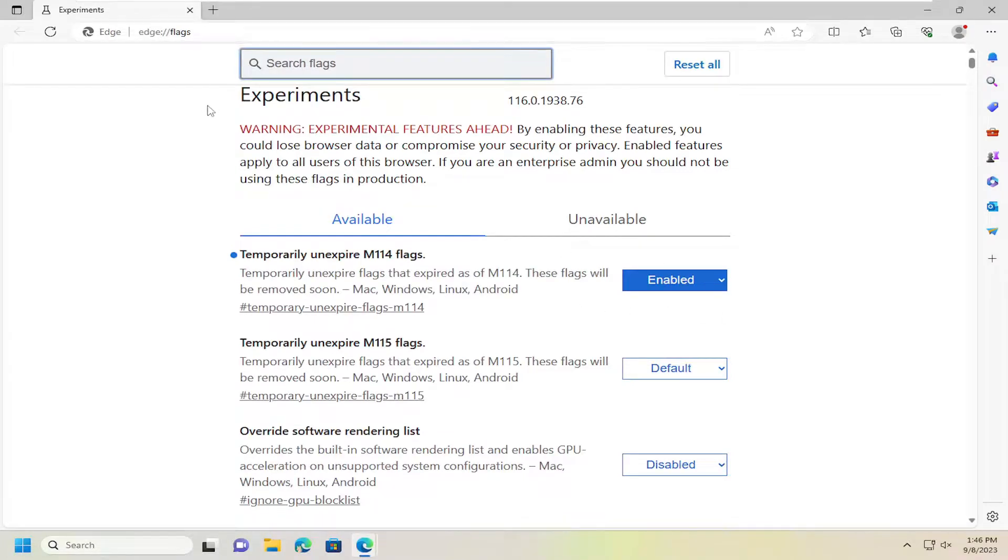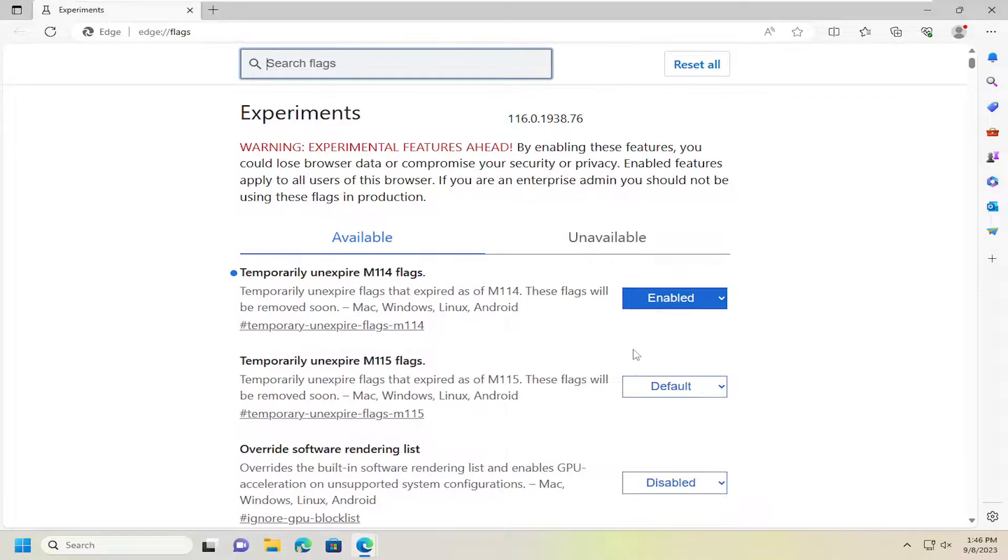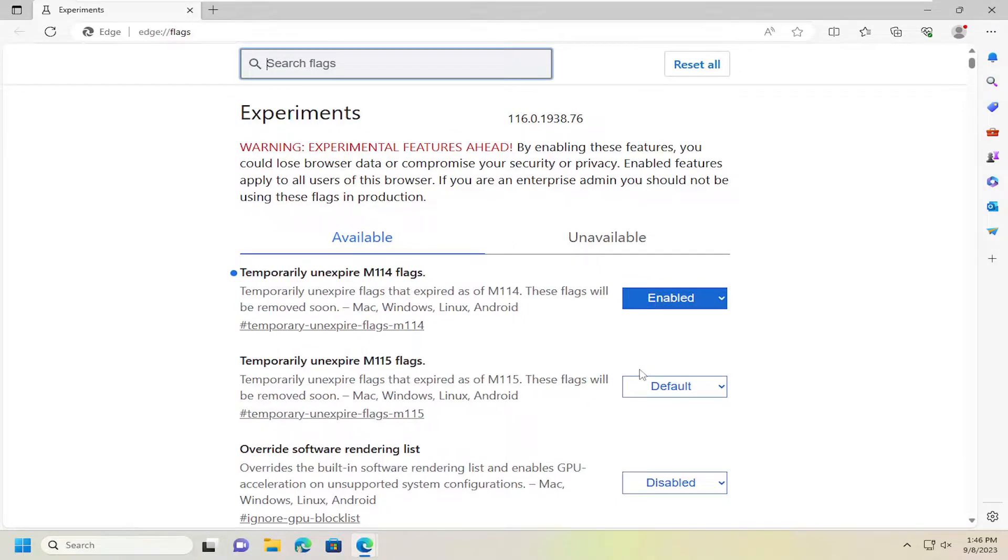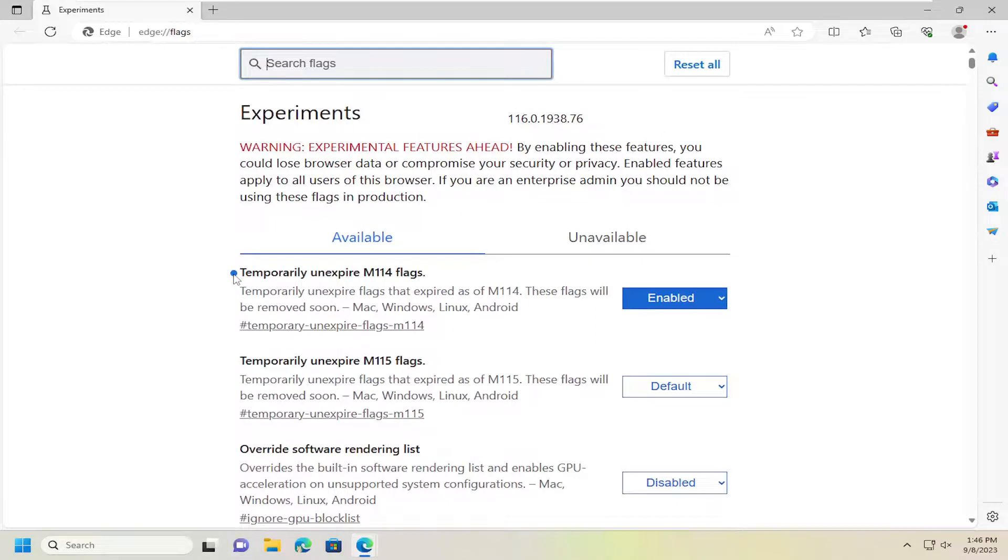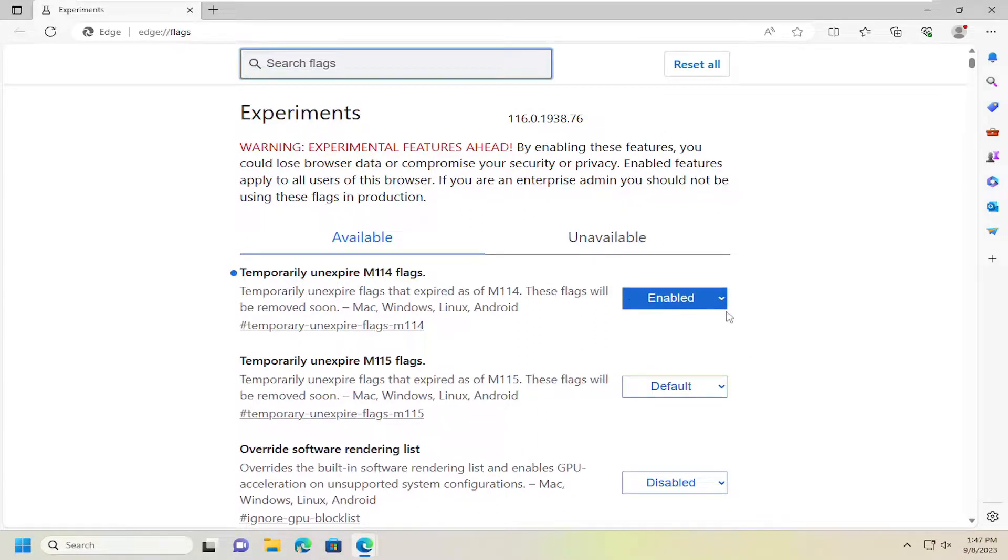Now, if you ever come back into the flag field, you'll notice it should be right up at the top. Whenever you make a change in here, whether it's enabled or disabled, that deviates from the default value, it should indicate a little blue circle next to it, and it should have a blue highlighted rectangle as well.